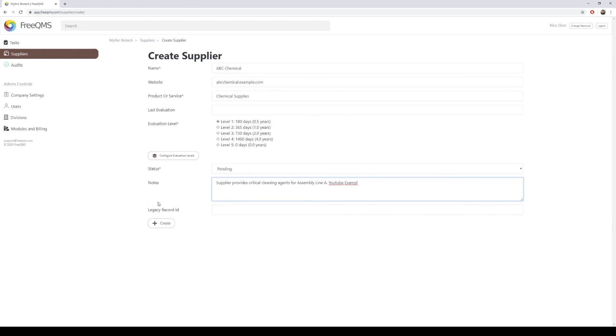Legacy Record is a great feature of FreeQMS that is missing from many other systems. FreeQMS automatically generates supplier IDs to reduce the load on quality and document control departments. Companies transitioning from paper systems will often have an existing numbering system. For example, the letter S and then a number.